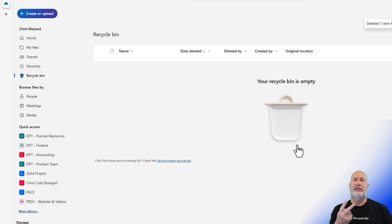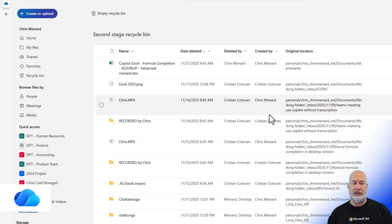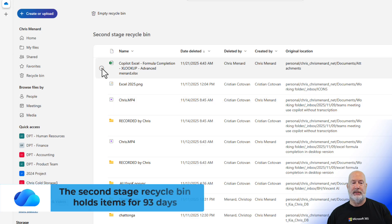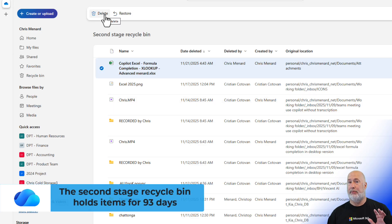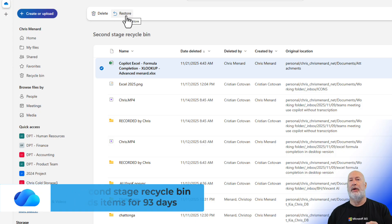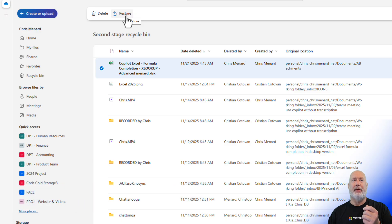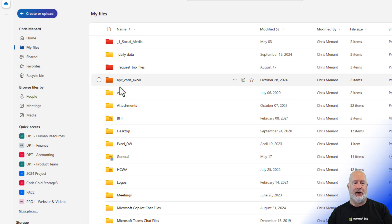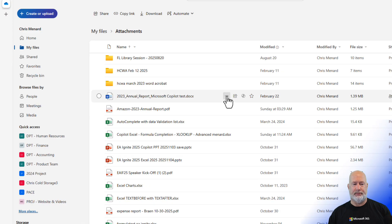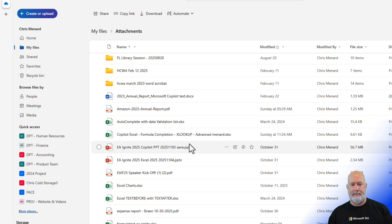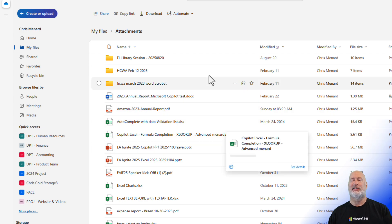You have a second stage recycle bin. It sits right here. When you click on this one, there is that file, and Delete would permanently delete it, just to be really clear about this. This Restore right here, when I click it, it doesn't restore it back to the first stage recycle bin. It puts it back where it came from. Let's go check it. My Files, Attachments. I think that was it right there. Copilot, Formula Completion, Menard Advanced. There you go.